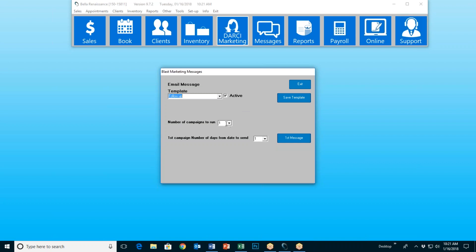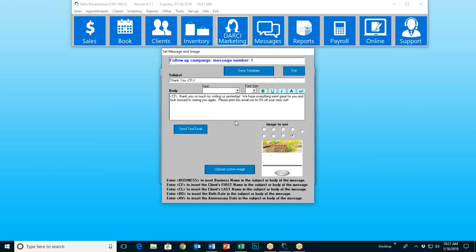In this case, I said I just want one campaign and one day from their last transaction. So that means everybody who visited me yesterday will get this message. I wrote something like: 'Thank you, Carrie. Thank you so much for visiting us yesterday. We hope everything went great for you and look forward to seeing you again. Please print out this email for 5% off your next visit.' That's what I've written — you write whatever you want, make it look the way you want, and choose your artwork.